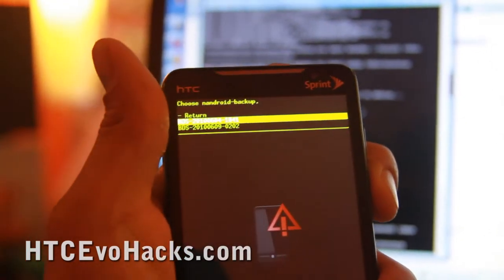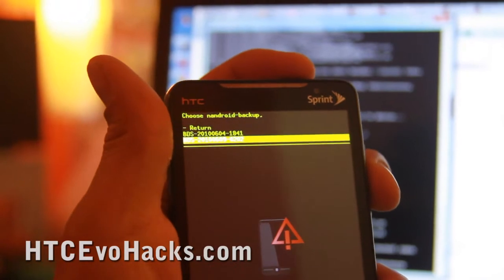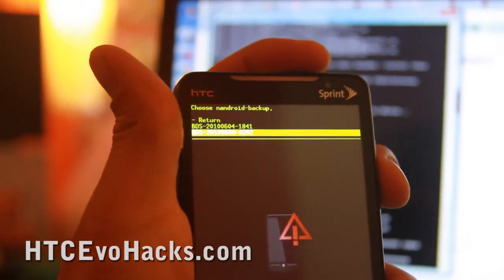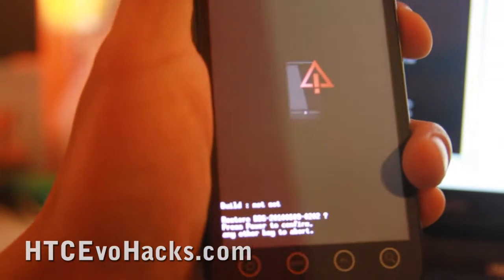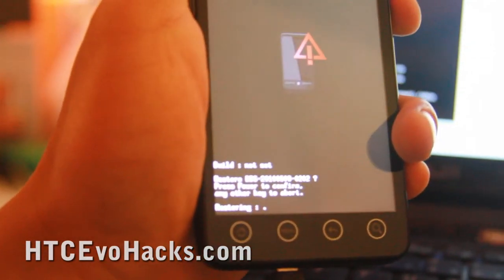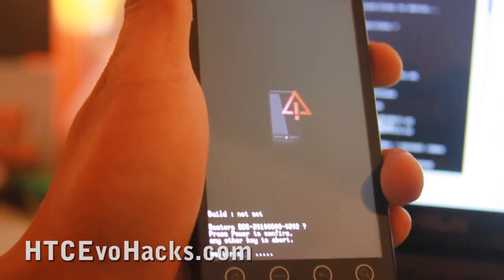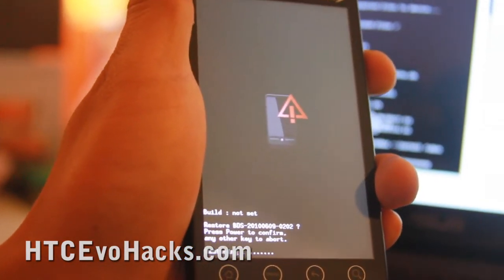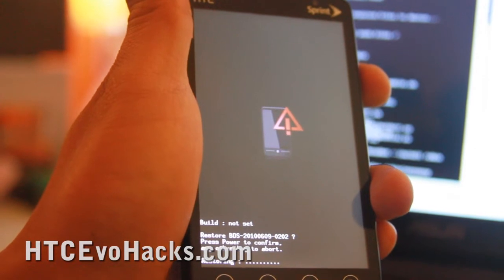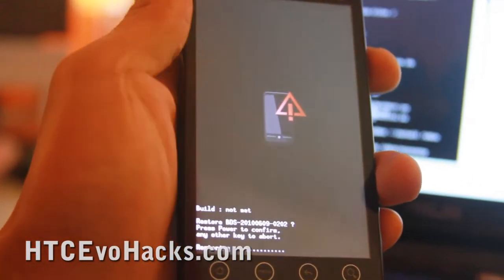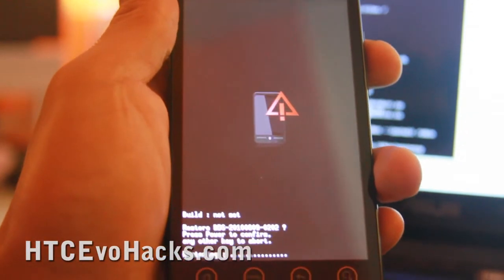I'm actually going to restore my other ROM — I'm on stock right now just testing things. Hit power to confirm, and that should restore your system. You don't actually have to wipe anything — no need to wipe the system or the Dalvik cache. You can just restore for Android. That's the beauty of it.